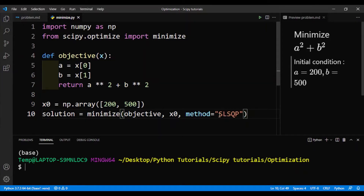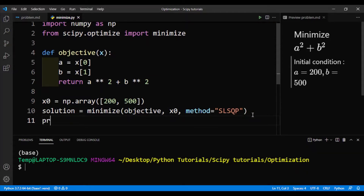There are other methods, but you can just check the SciPy documentation. And finally, we'll just print out the solution.